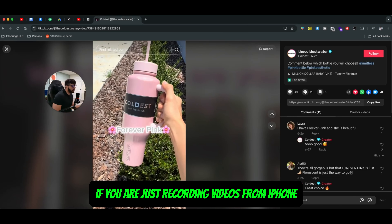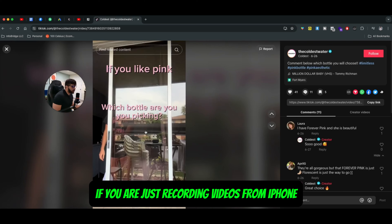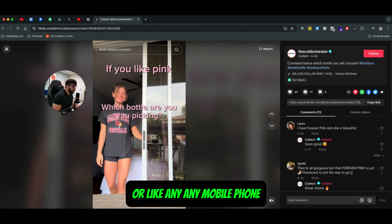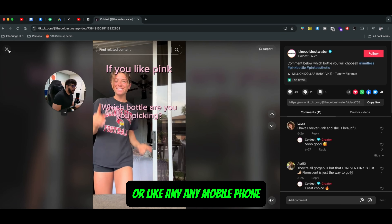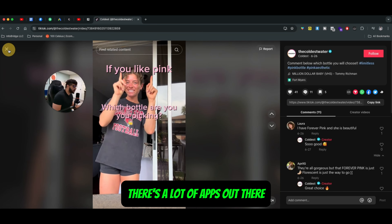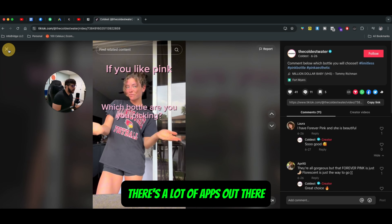If you are just recording videos from an iPhone or any mobile phone, there's a lot of apps out there.